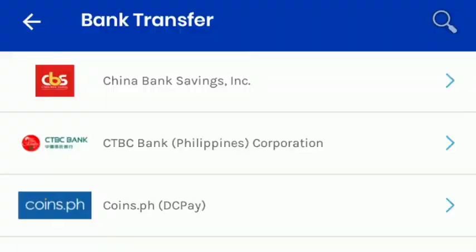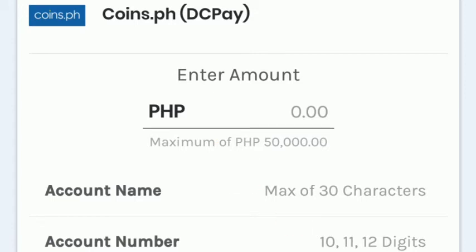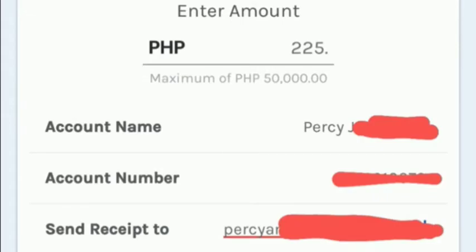Then fill in the amount that you want to transfer. Then the account name. Then the account number of the receiver, or the CoinPH number. After that, we double check the amount, the name, and the number.